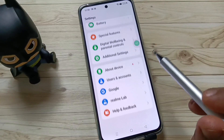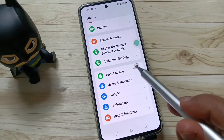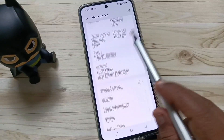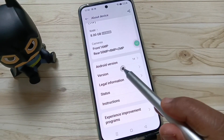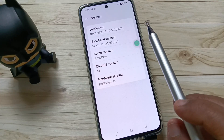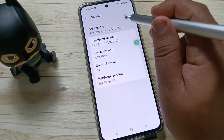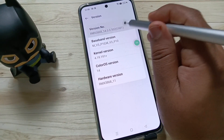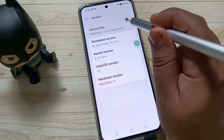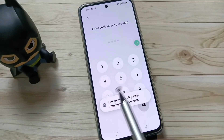To do this, go to Settings. At the bottom you can see the option 'About Device' — tap on it. Then scroll down and tap on the version number. To enable developer options, tap on the version number seven times.